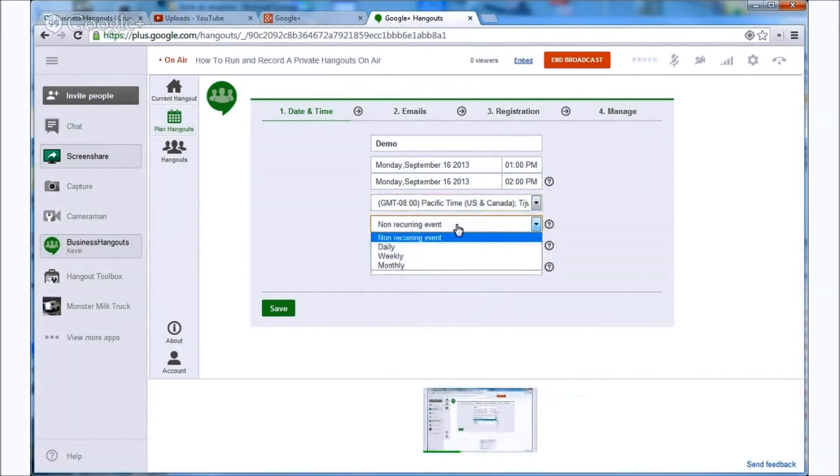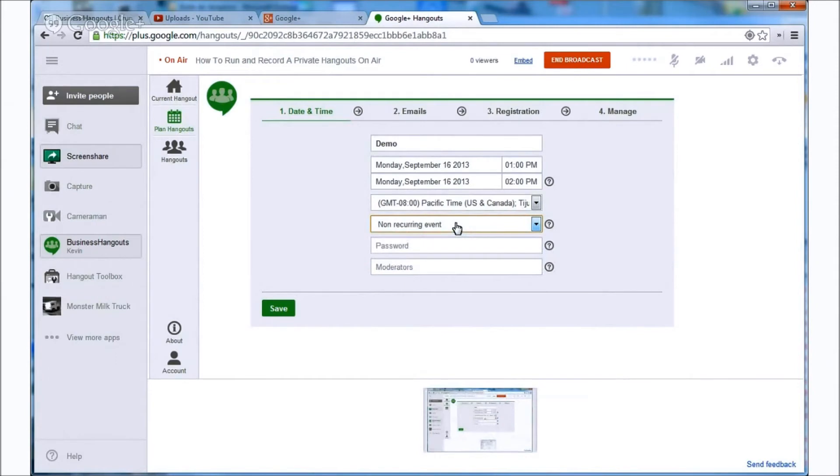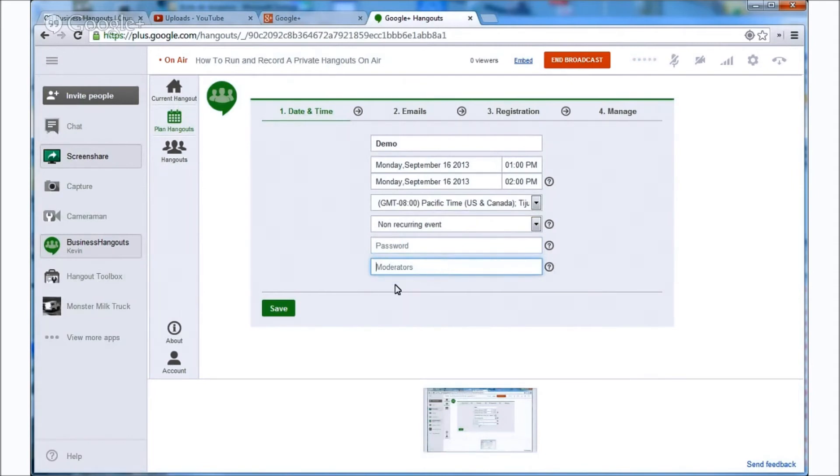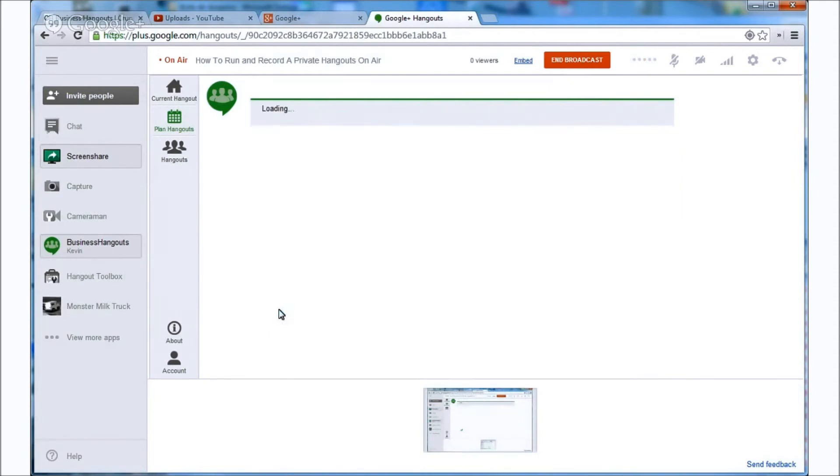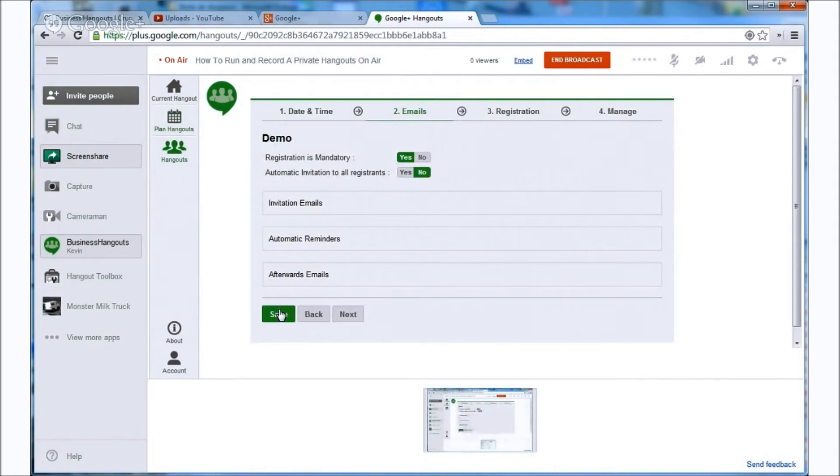If it's a recurring event you can set it up as being daily, weekly or monthly. Here you can set up a password for your meeting if you'd like and finally you can even set up other people to be moderators for your meeting. So let's go ahead and hit save.